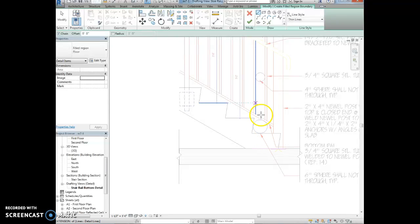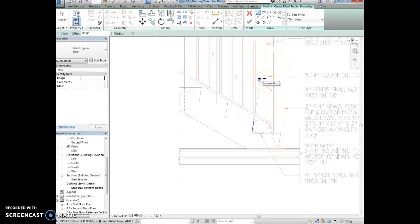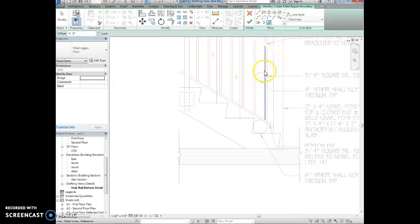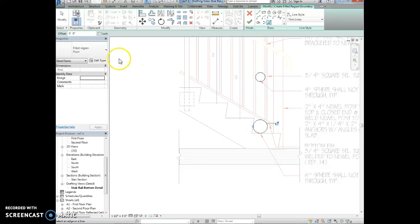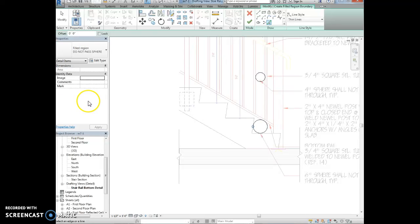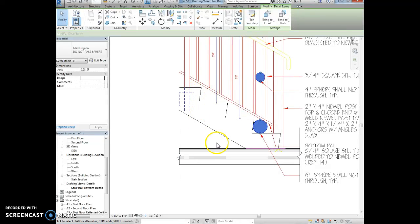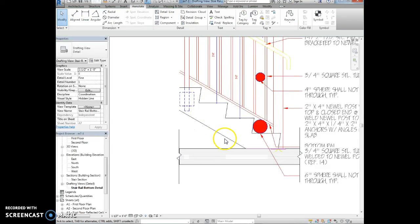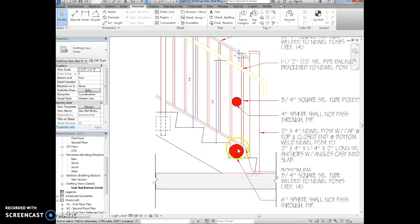And that's so that children don't get their heads stuck in between here. So that's per code that that's listed. Anyway, we're just selecting a filled region. So I'm going to use the pick lines tool and I'm going to pick this circle and I'm going to pick this circle. And then I want to select in the filled region, do not pass sphere. And I'm going to hit the green check mark. Alright, so now those two circles have filled and they're red.